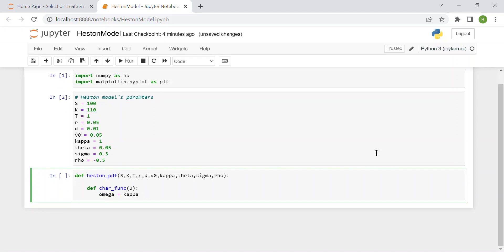First we compute omega as kappa minus sigma times the imaginary number times rho times our input number u.